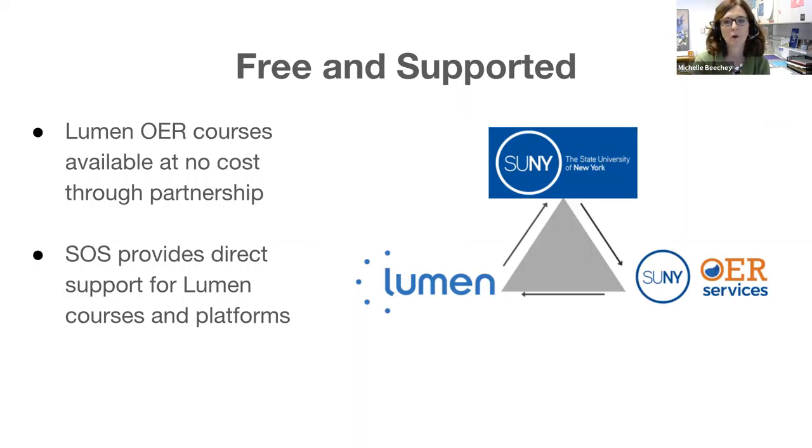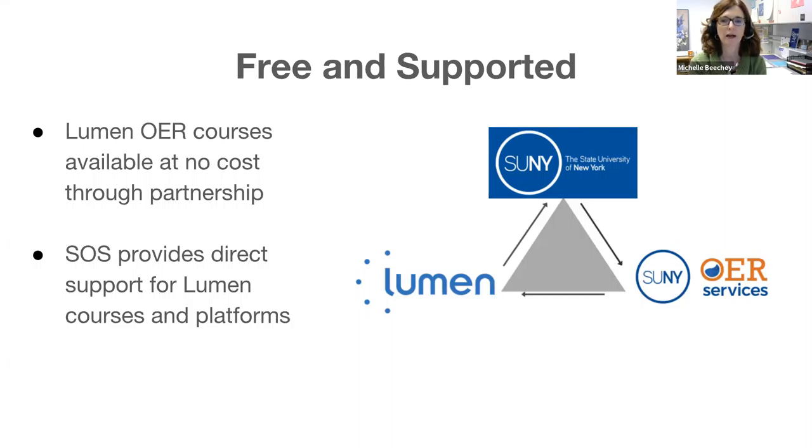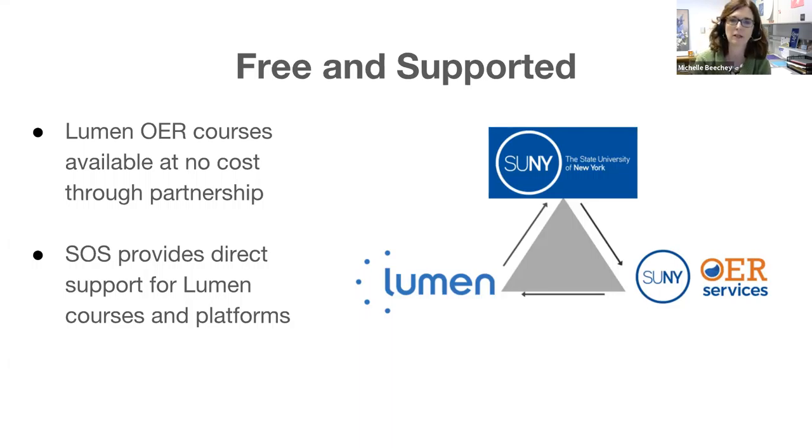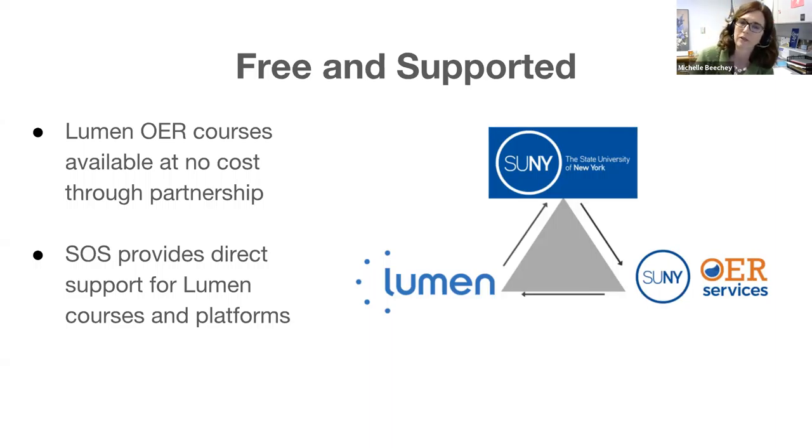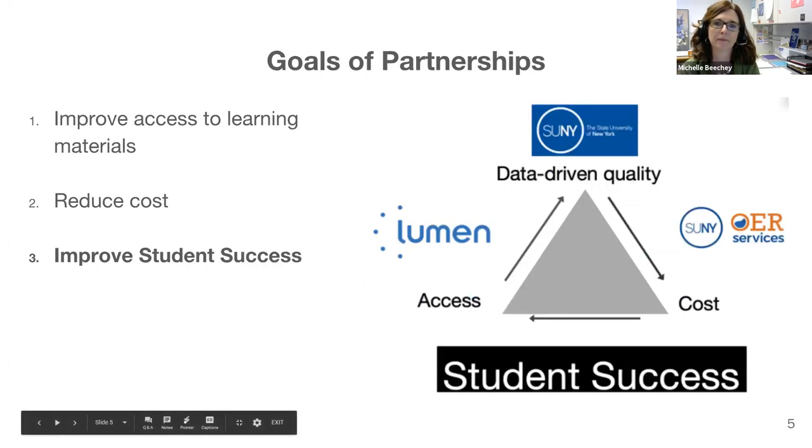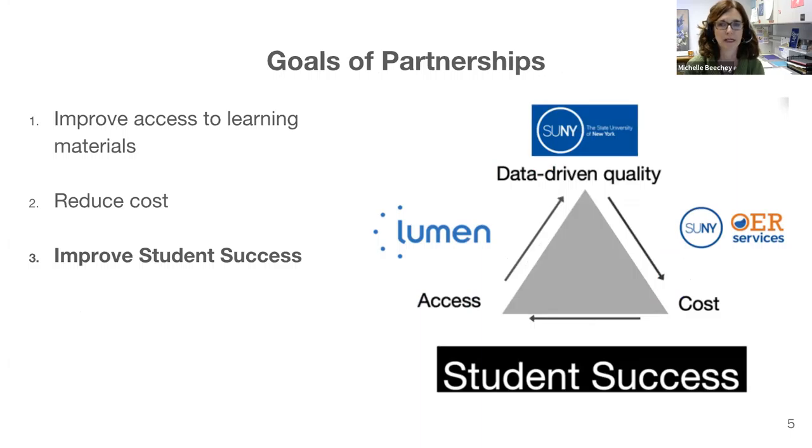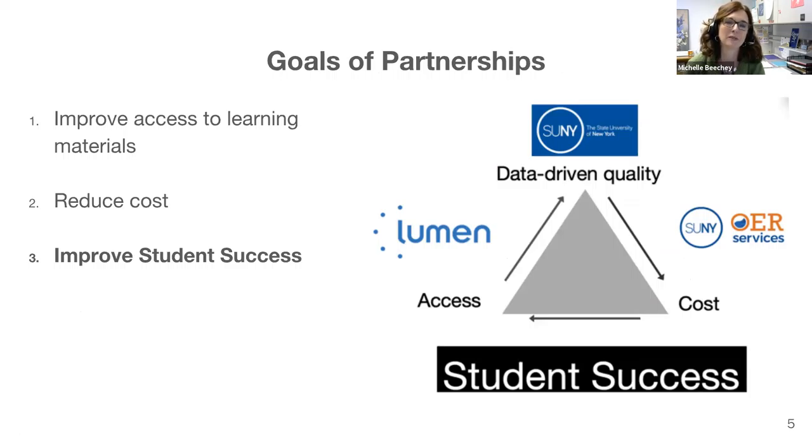Lumen's OER courses and platforms are available to all SUNY faculty and students at no charge through this system-level partnership. SUNY OER Services and the SUNY Help Desk provide direct support for faculty and students using Lumen's platforms and OER courses. It's as simple as sending an email to SUNY at OER.edu and that gets filtered. We have dedicated staff at our SUNY Help Desk. Together we're intensely focused on ensuring data-driven high-quality OER is available to SUNY students on day one, that the resources are offered at an affordable cost. In SUNY's case that's free. But the most important goal is to improve our student success.